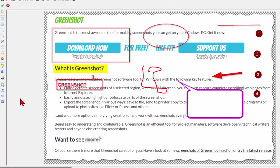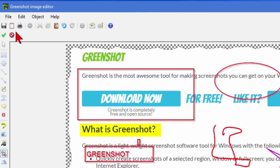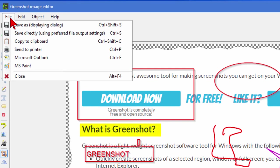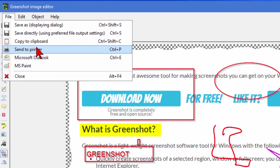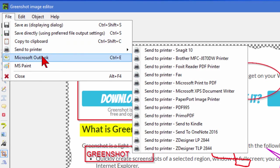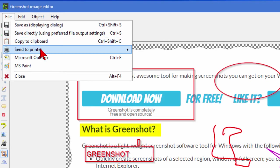As you can see it's got just about everything you would want in a screen capture program. To save the files you click file and then use the save as. Or you can copy to the clipboard so that you can import it into another program. Or you can send it to a printer or Microsoft Outlook.